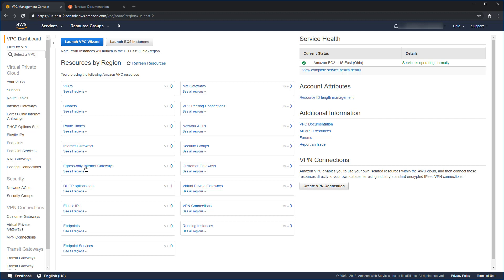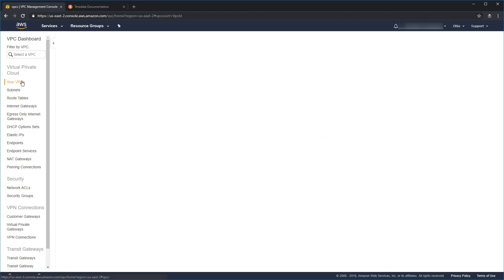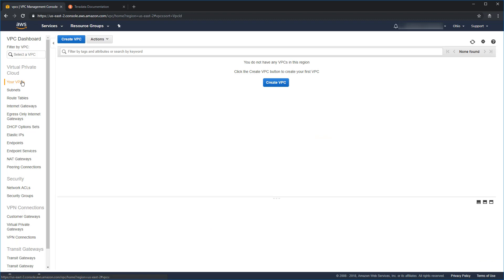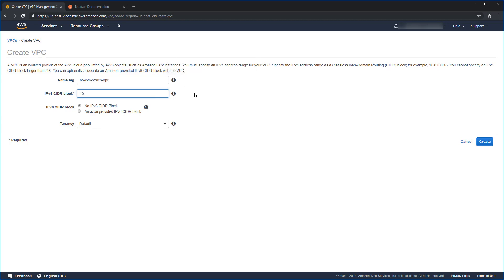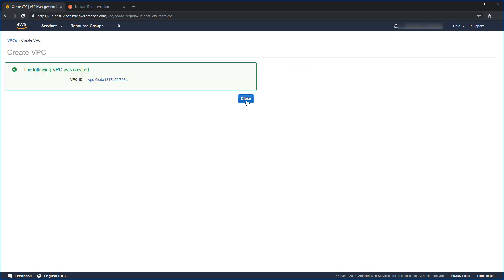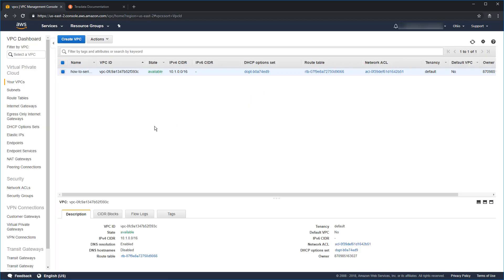So, to create that VPC, let's go ahead and get started. We'll come over here on the left and we'll select your VPCs. We don't have any here, so let's click create VPC. First thing it's going to ask is for a name tag. We're going to say how to series VPC. We have to give it an IP address block, so we're going to pick something kind of large, 10.1.0.0 slash 16. Everything else we're going to leave as default. Go ahead and click create. Then click close to acknowledge that.